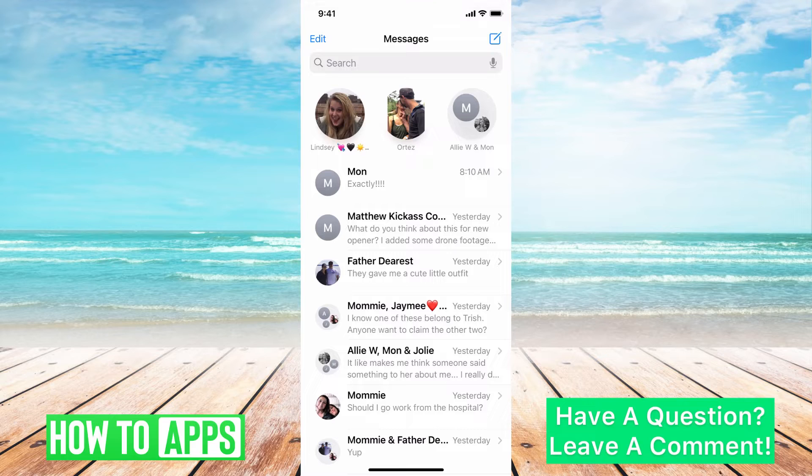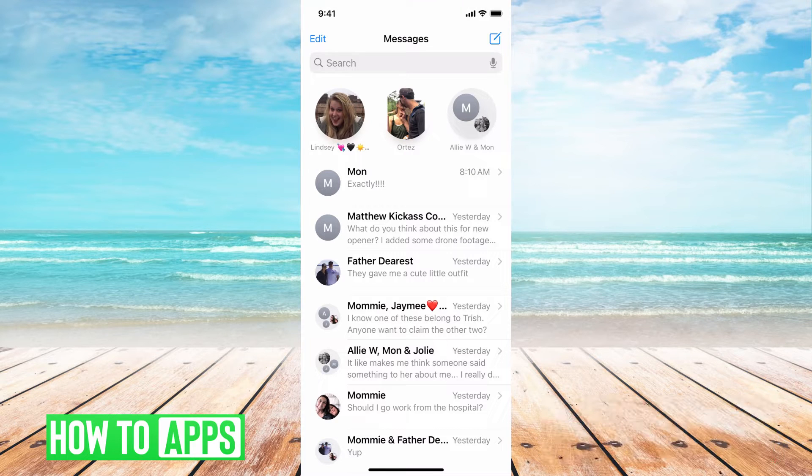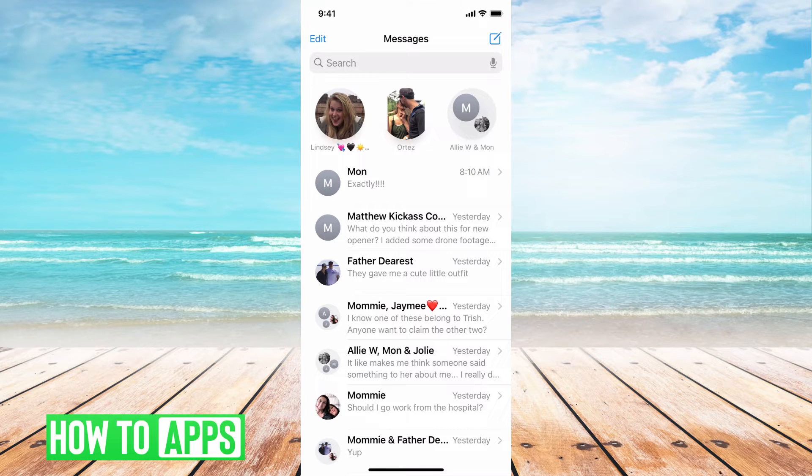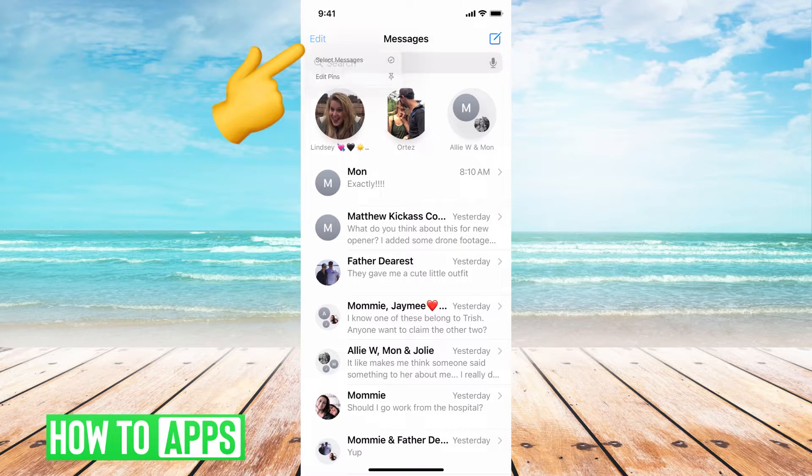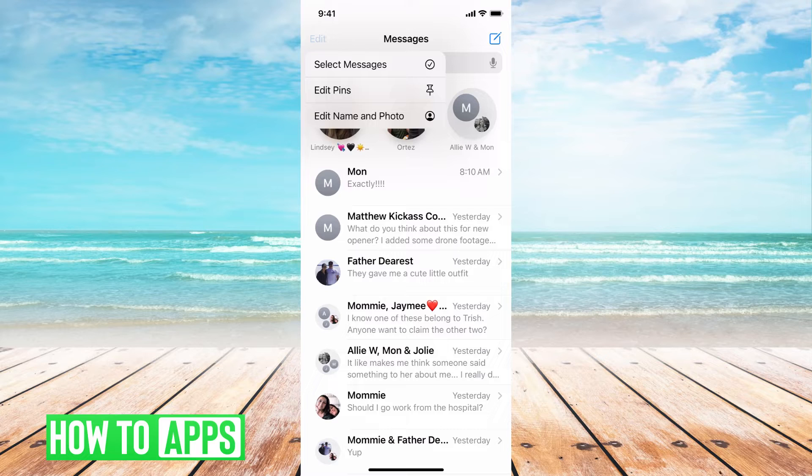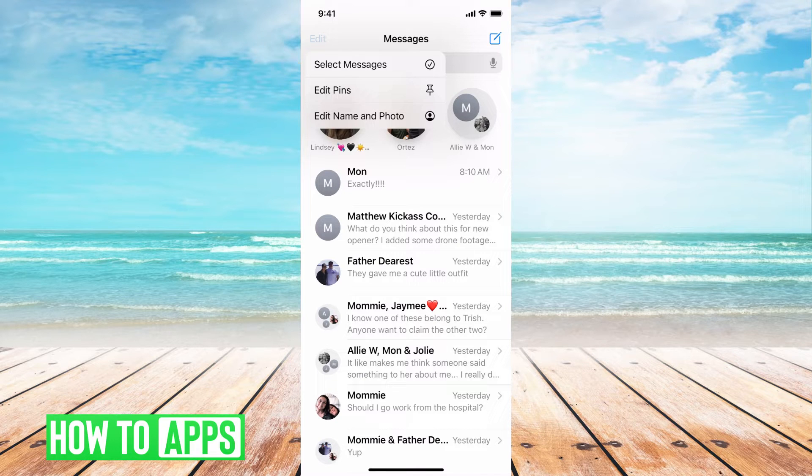So now that it's open, all you have to do is hit this edit button at the top left-hand corner, select, select messages.